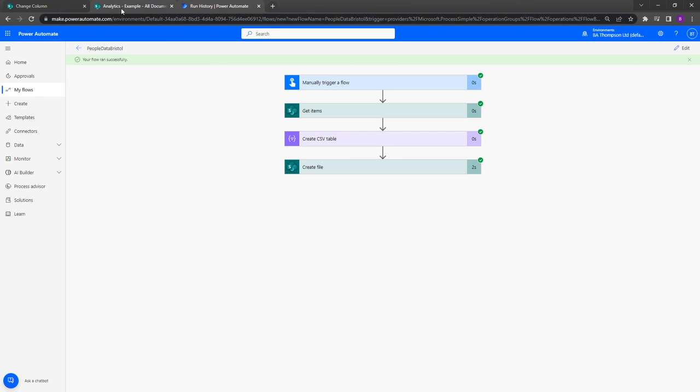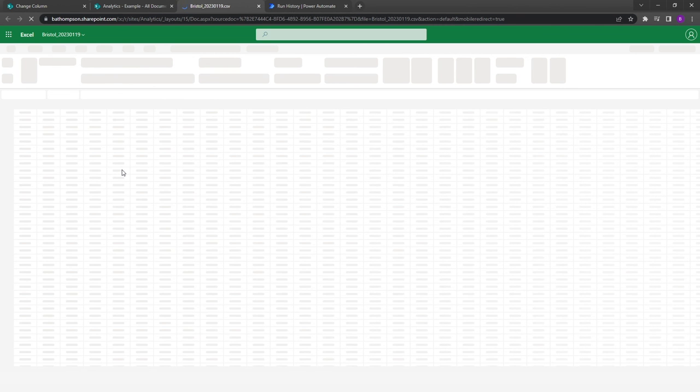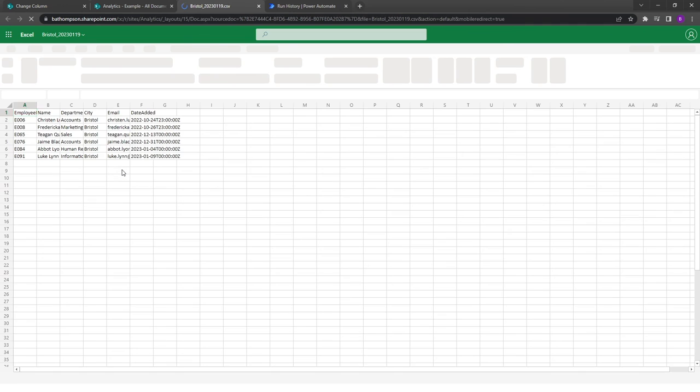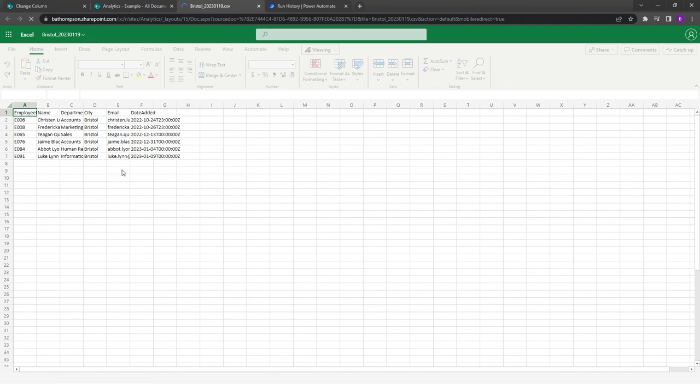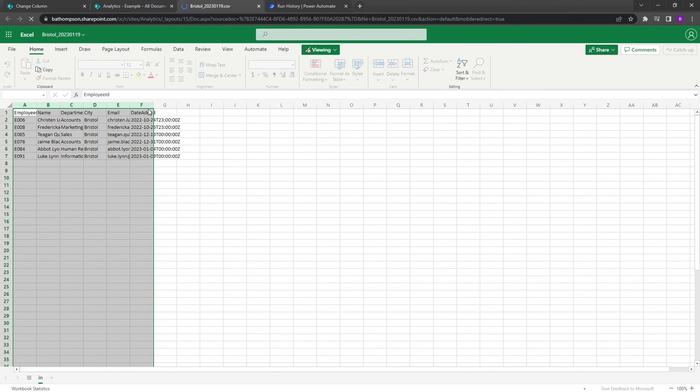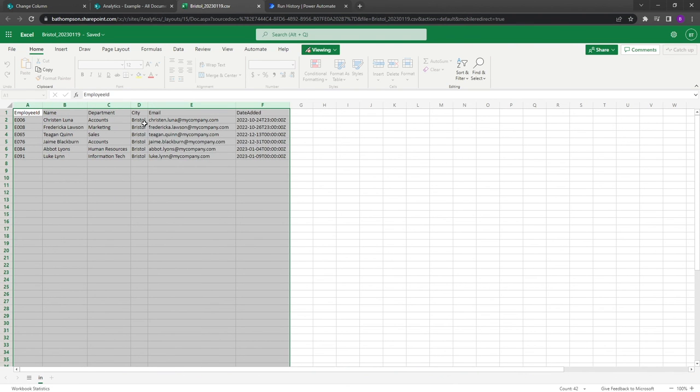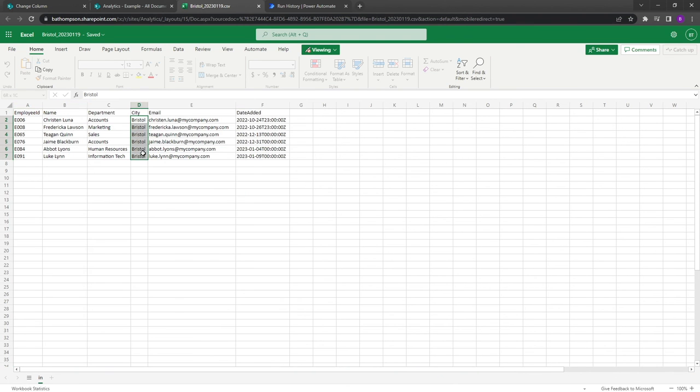So if we go into our analytics folder, we can now see we've got this new folder that's been created called bristol underscore today's date. If we click into there, we should hopefully just see all of our data for Bristol. So yeah, there we go, we've got a reduced number of rows, and we can see that for all of those rows the city that each person lies to is Bristol.